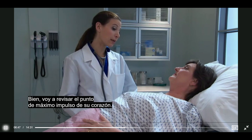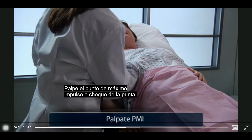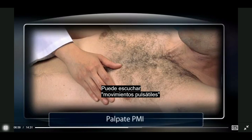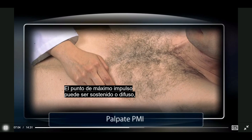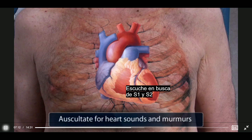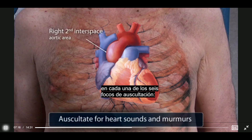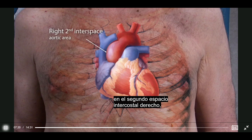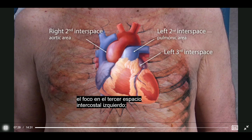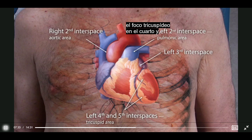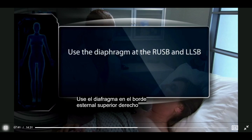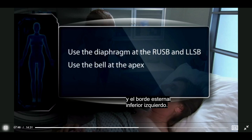I'm going to check the tapping impulse point of your heart. Palpate the point of maximal impulse — you can do this and listen to the heart sounds by listening under the gown without exposing the chest. You may notice tapping, which is timed at the beginning of systole. The point of maximal impulse may be sustained or diffuse, meaning spread over more than one intercostal space. Listen for S1 and S2 in each of the six listening areas: the aortic area at the right second interspace, the pulmonic area at the left second interspace, the left third interspace, the tricuspid area at the left fourth and fifth interspaces, and the mitral area at the apex. Use the diaphragm at the right upper and lower left sternal border; use the bell at the apex.